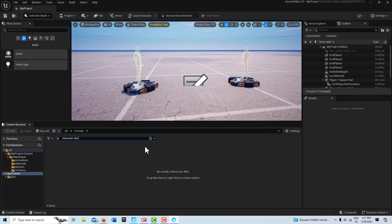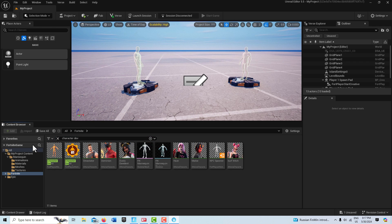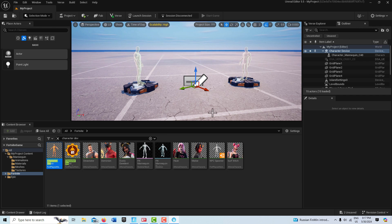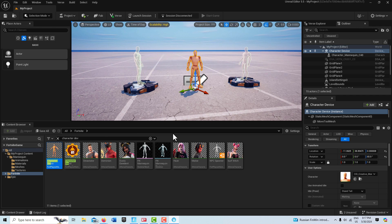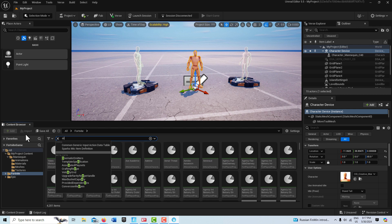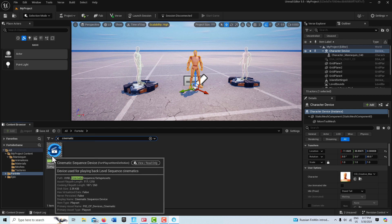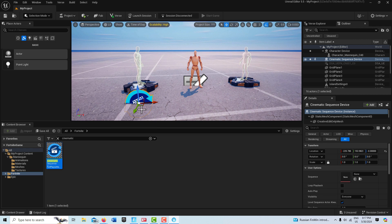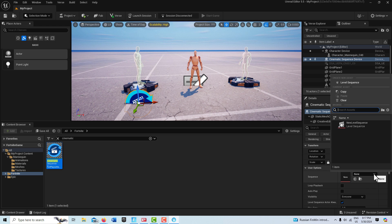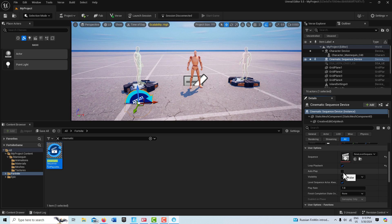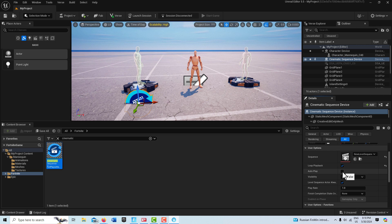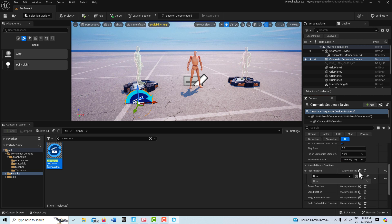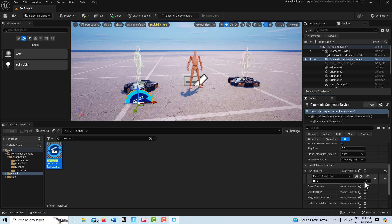Character Device right here, and drag that onto the scene like that, put it right about there. And then we're also going to search for a Cinematic Sequence Device right here and drag this onto the scene. With the Cinematic Sequence Device selected, we're going to go ahead and where it says Sequence, choose the new level sequence. We're going to check Loop Playback, Auto Play, and then down here on Play, we're going to click this plus sign and we're going to choose our spawn pad and set it to Play on Player Spawned, just like that. And we can go Save, and that's it.